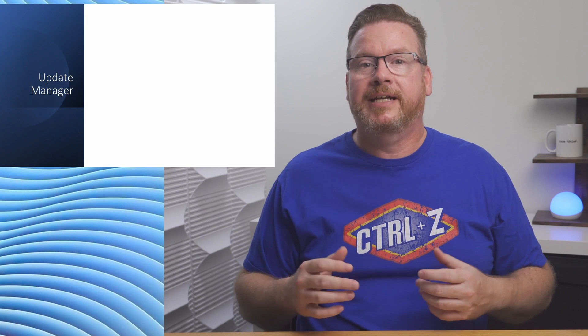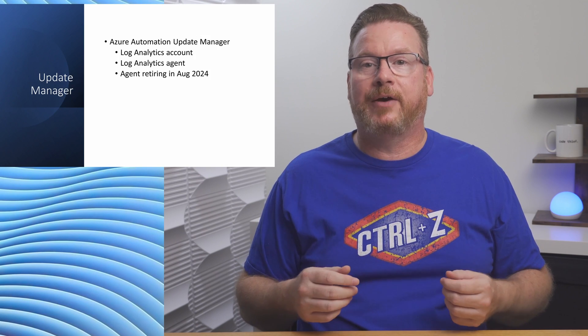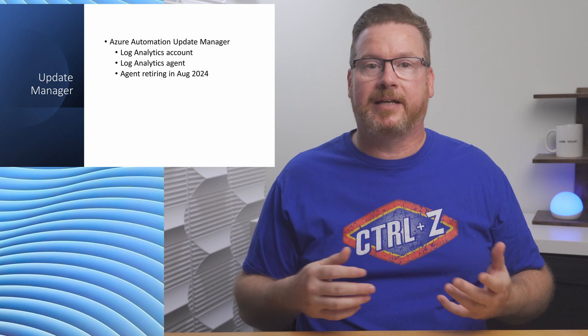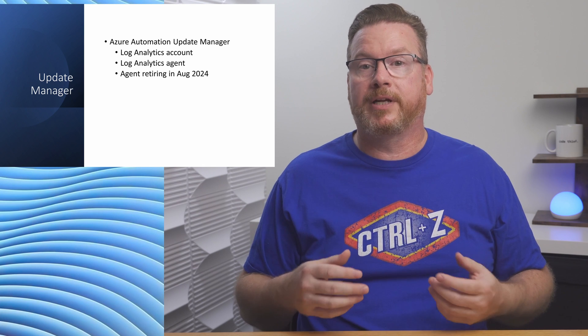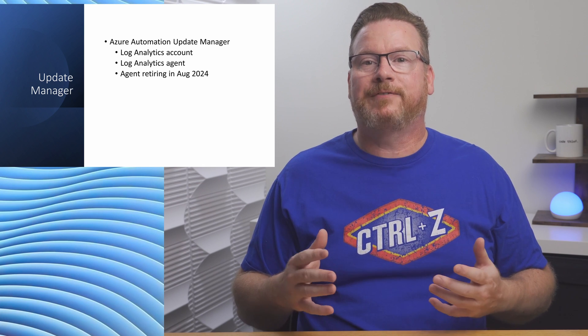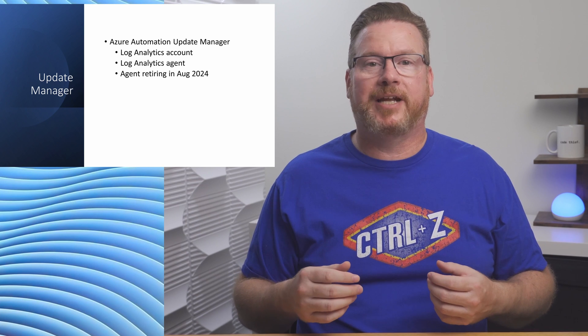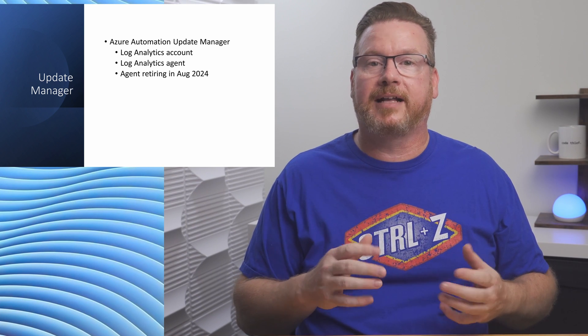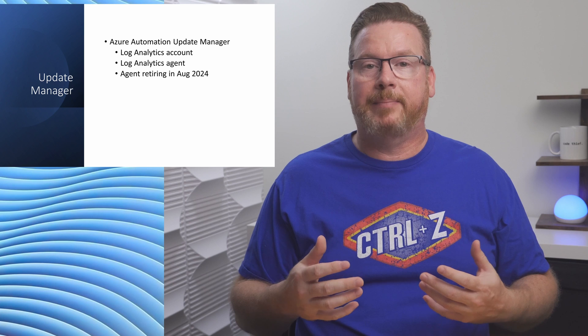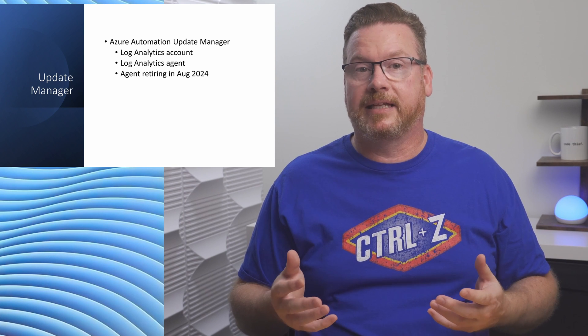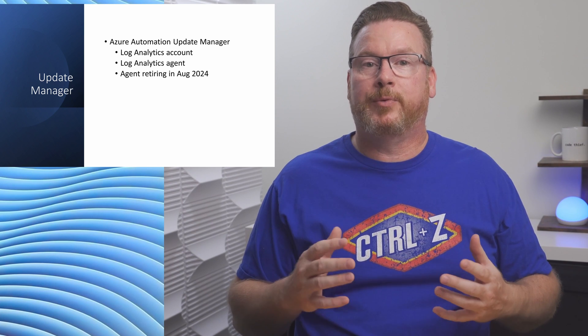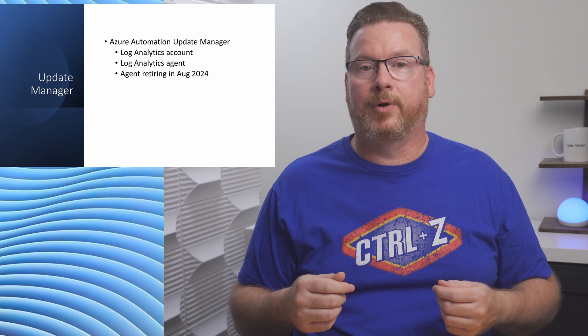And thank you, channel members. Your support is appreciated. Back to it. Before we talk about Azure Update Manager, let's quickly review Azure Automation Update Manager. This is the predecessor to Azure Update Manager. It's part of an Azure Automation account and serves the same purpose, automating and reporting on patching for Windows and Linux servers. The difference is that the Azure Automation Update Manager relies on a Log Analytics account and the MMA or Log Analytics agent. That agent will be retired in August of 2024.